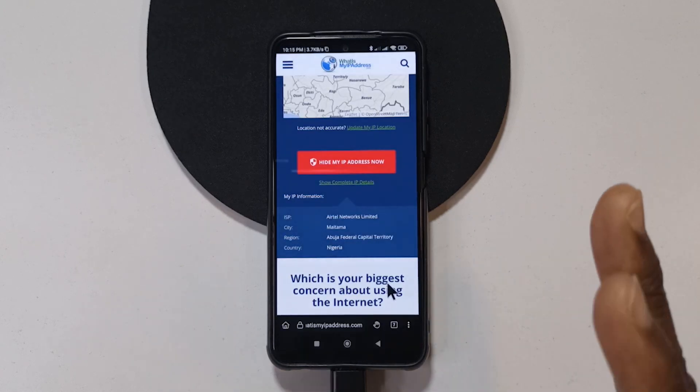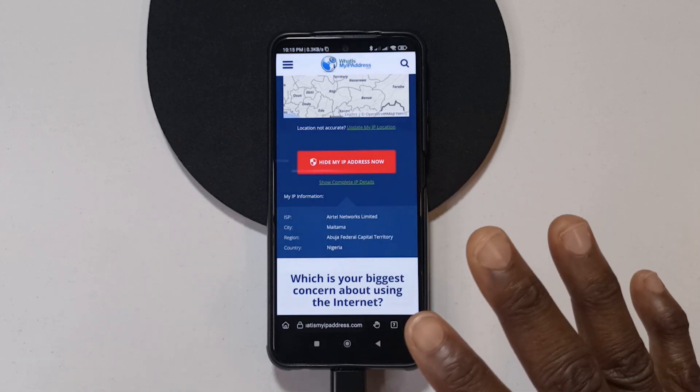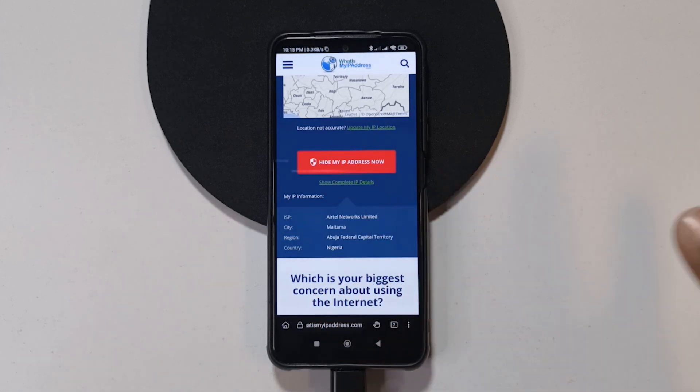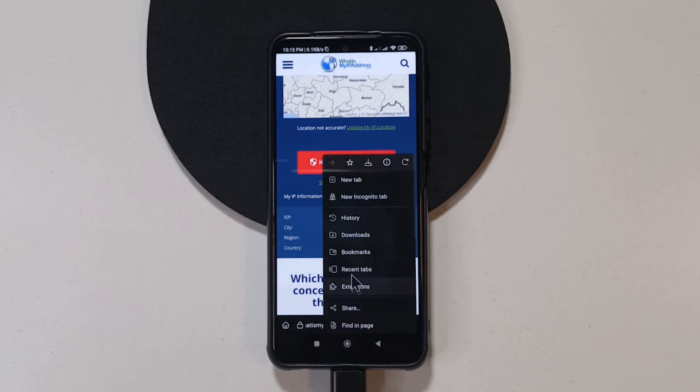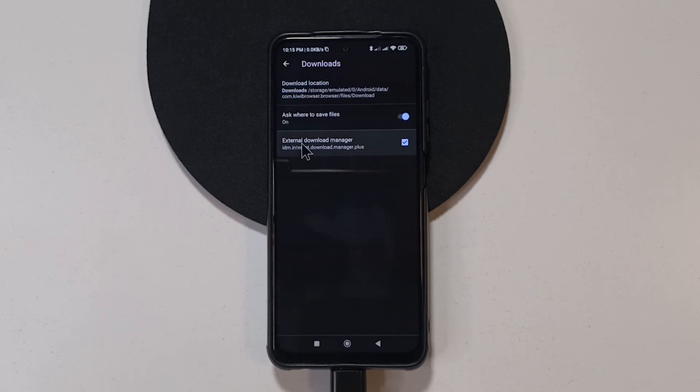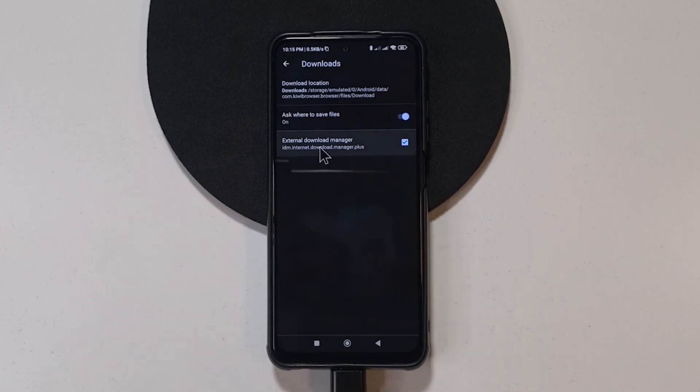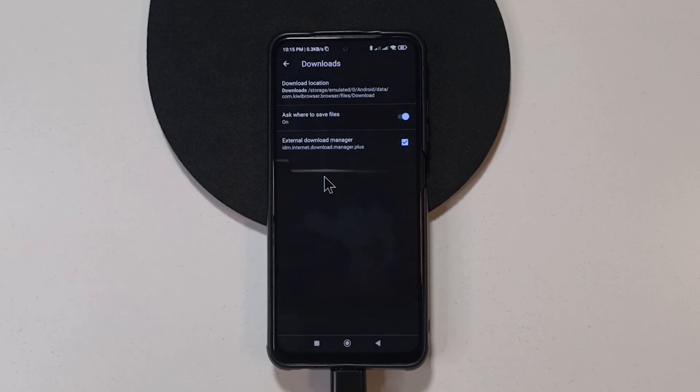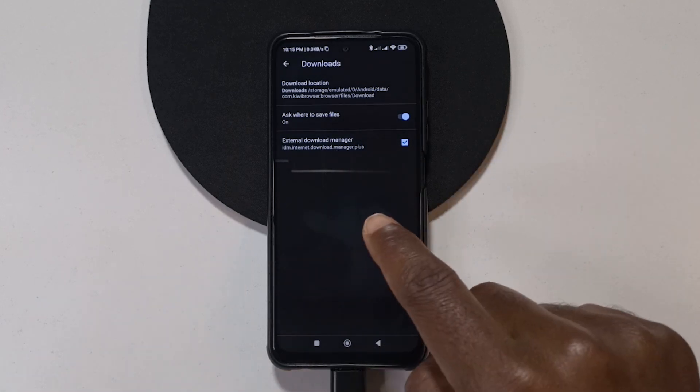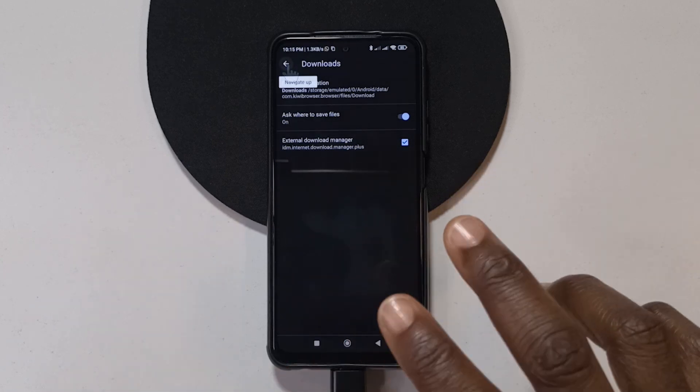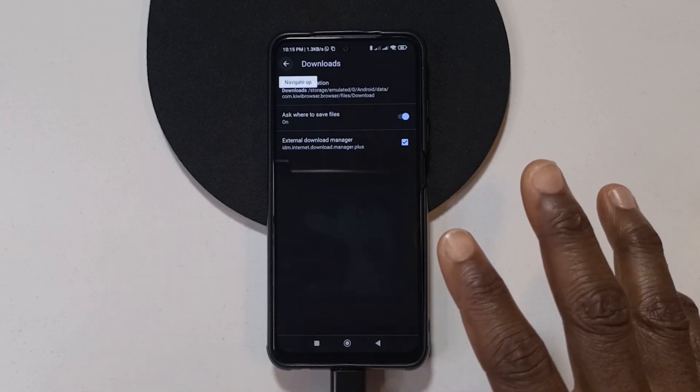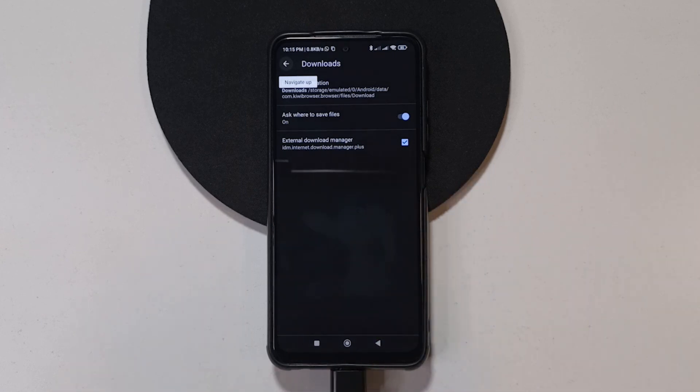Another feature that I like about this browser is that you can use an external download manager. So for me I use idm plus or 1dm plus. So if you go to downloads and then you tap here you can see it says external download manager. So if you tap here you're going to see a list of the download managers you may have. So just select the one you want and that will be all. Whenever you want to download anything it's going to just open the download manager instead of the browser downloading it itself. I think right now I know about two browsers that do this. This one and another browser called Vivaldi. I should be making an overview for that browser as well. Maybe in the future.